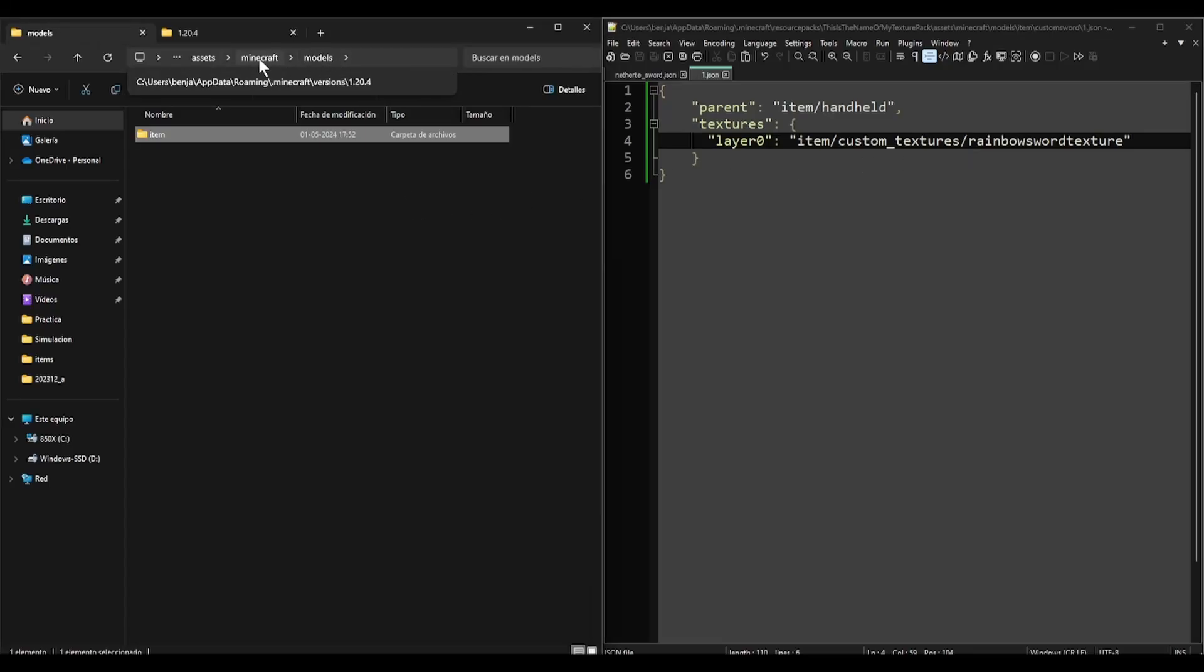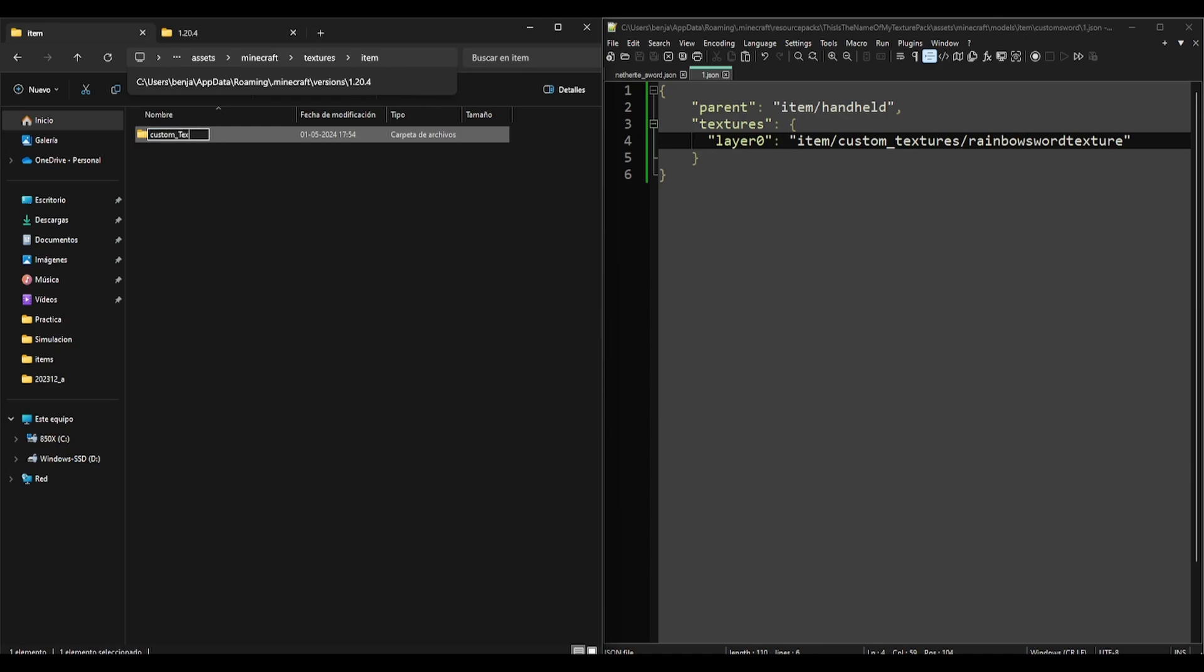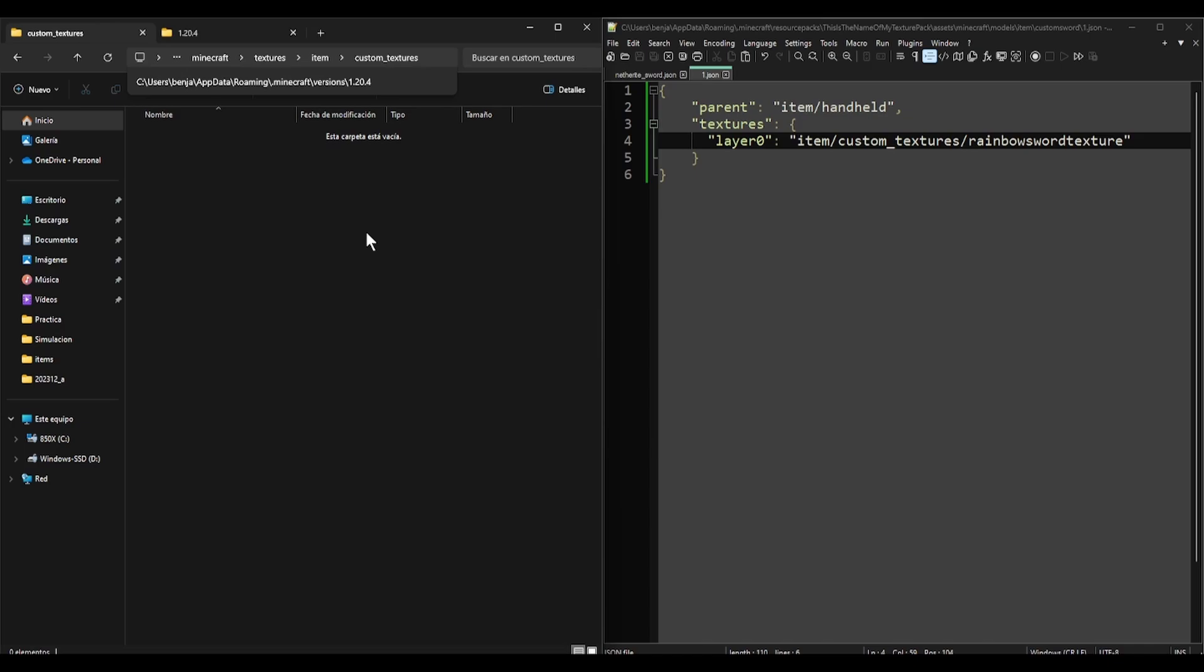Let's go to textures, item, custom textures, and here we will have rainbow sword texture. How this will work - normally, for example, if we create a texture 16x16, that's it, you paint it and we are already finished. But with an animated texture, you have to create as many 16x16 images in vertical for every frame of the animation you want the texture to have.